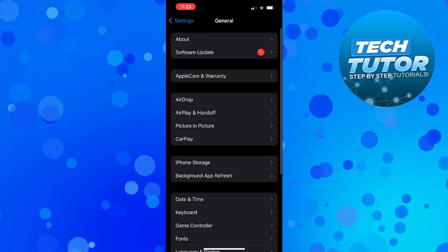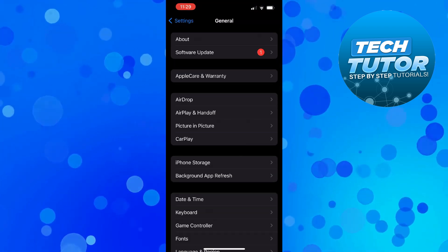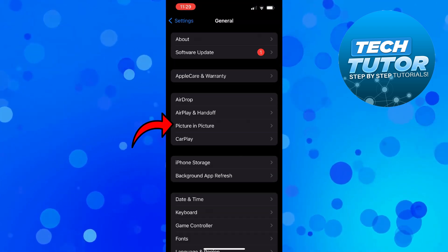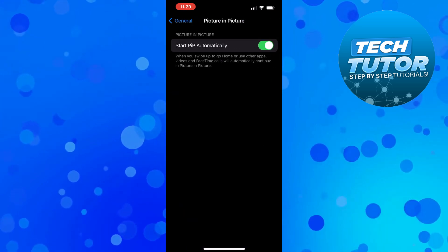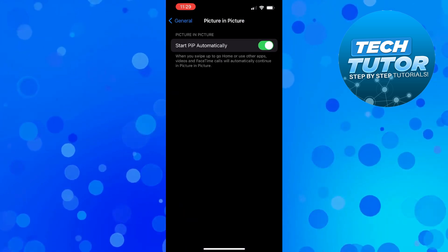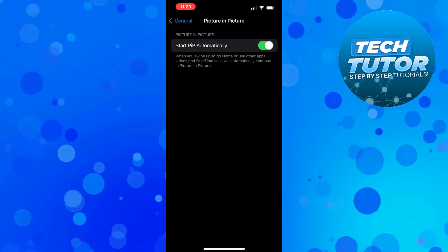In here, locate Picture in Picture, give it a press, and make sure this is turned on to start PIP automatically.